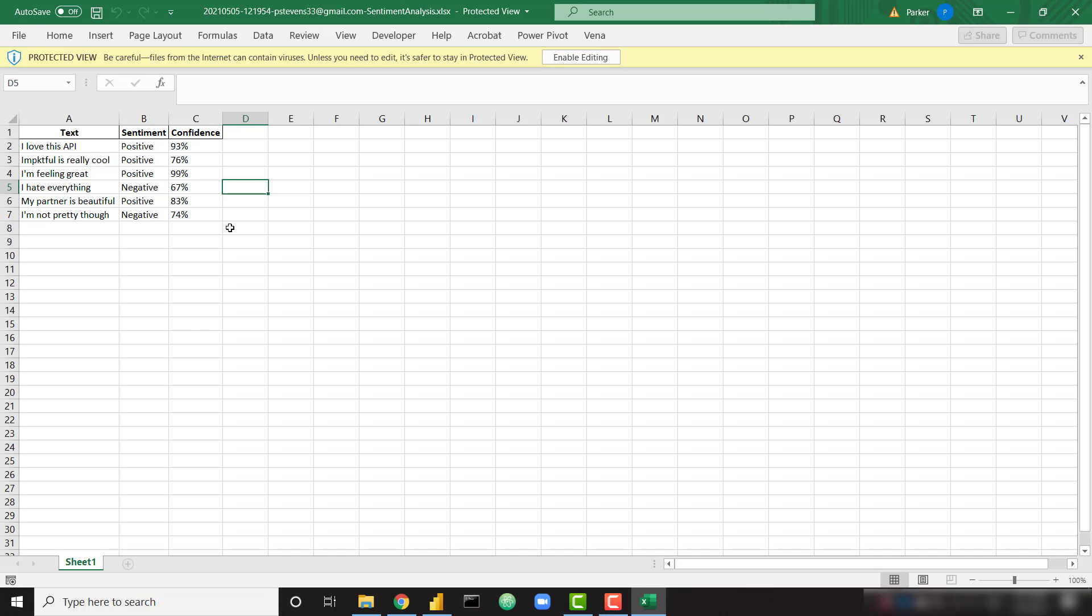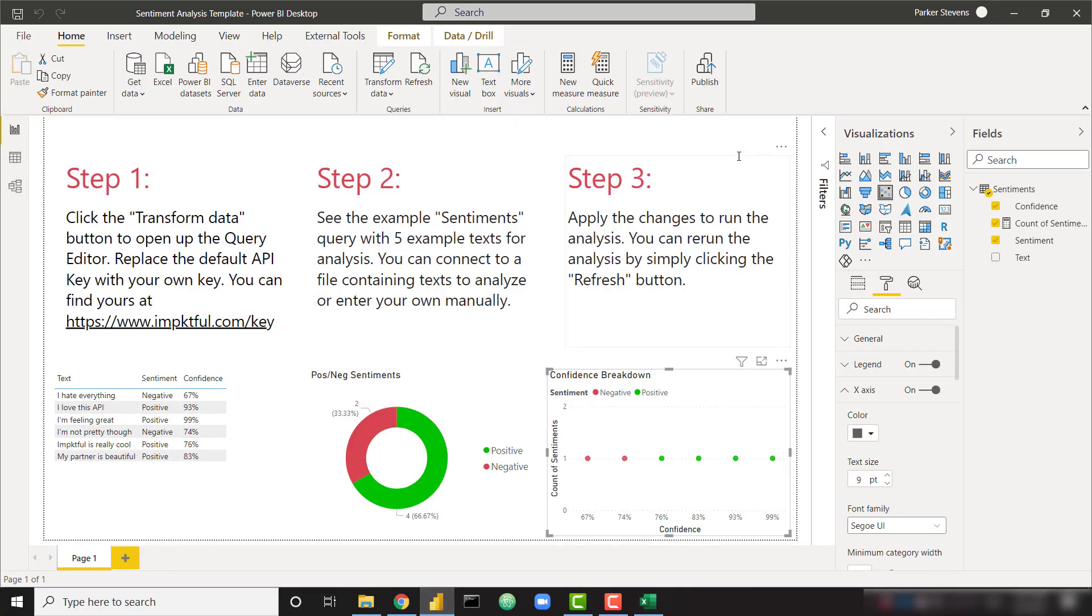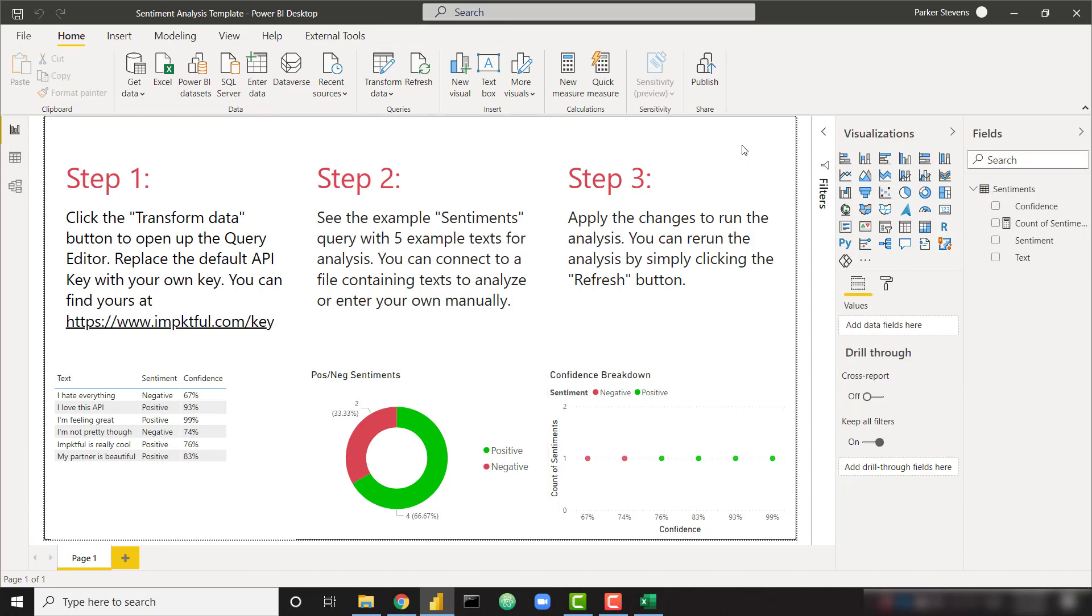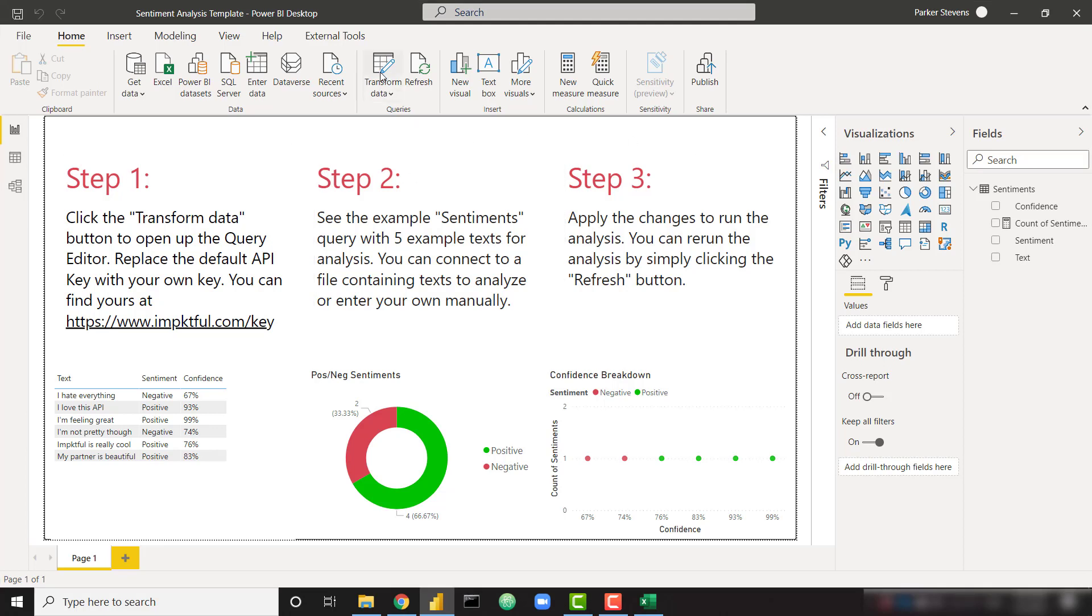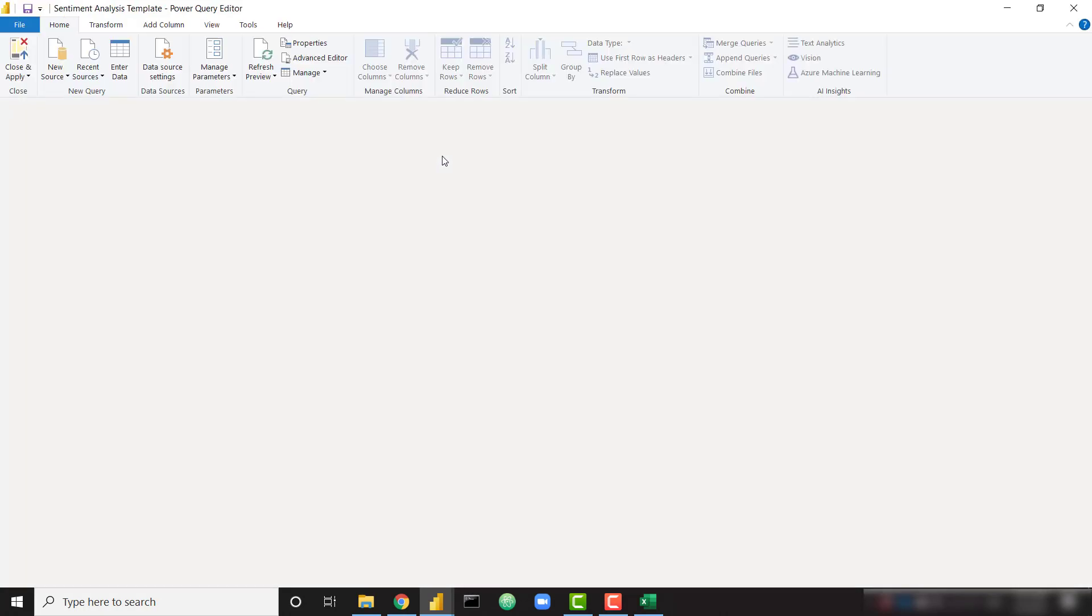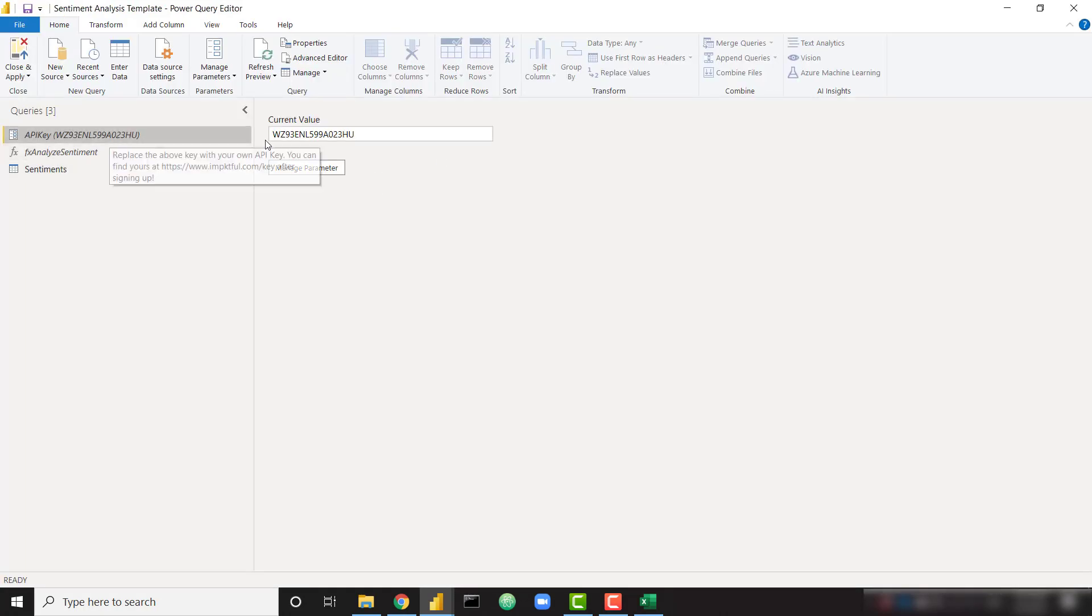But since this is a Power BI tutorial channel, I'm going to show you how you can get these sentiments directly into Power BI without having to upload any files. So let's go to Power BI. And I have a sample file here. This sample file has everything that you need in order to get up and running with your own API key and run on your own data. You can download this file by visiting the blog post link in the description. Once you download this file, you can follow these three simple steps. To walk you through it very quickly, let's go to the transform data option.